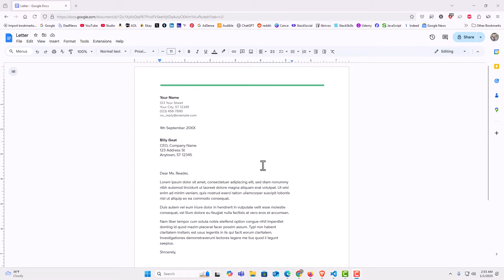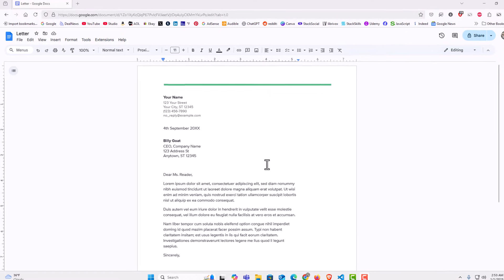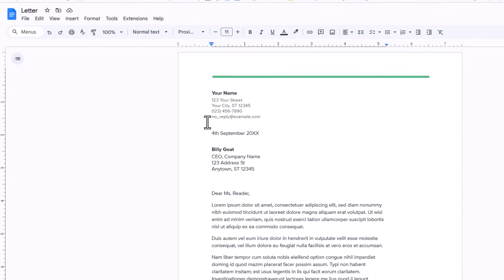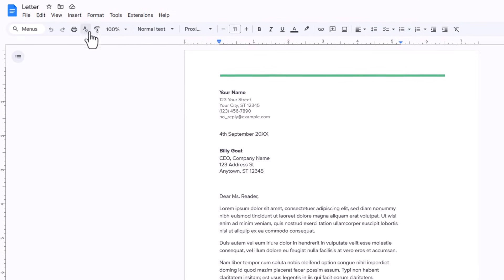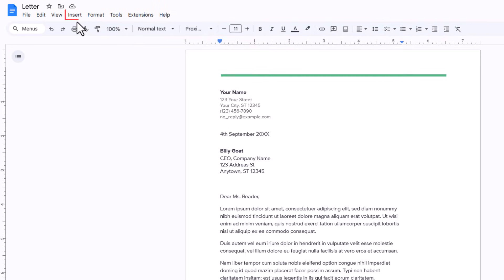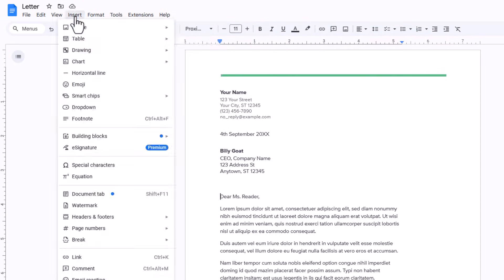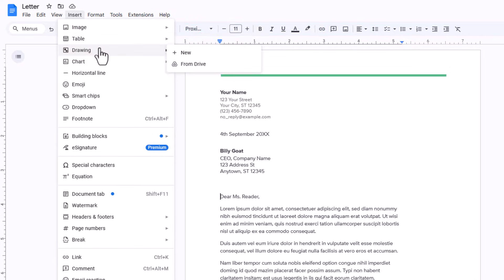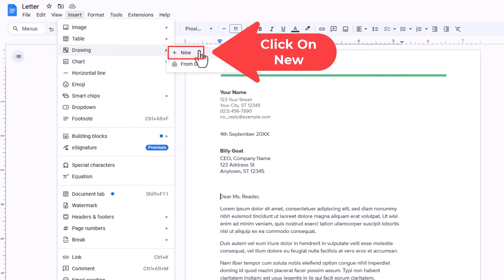To rotate text on Google Docs you need to do that in a text box. I am going to go up to the insert tab and click on insert. Then I am going to go down to where it says drawing, place my mouse cursor over drawing, then go straight off to the right and click on new.